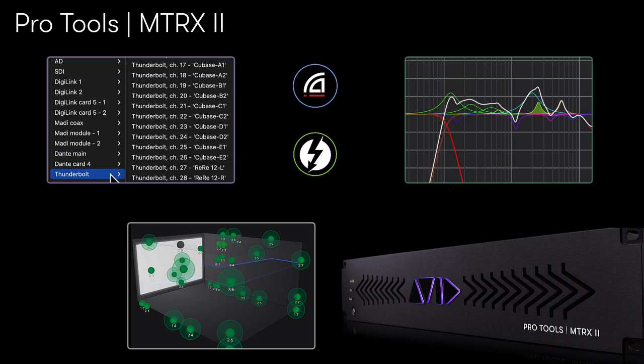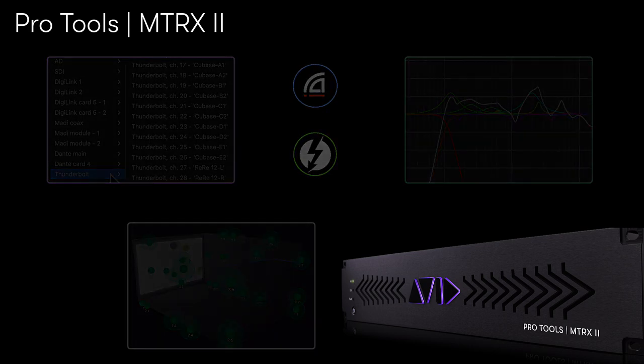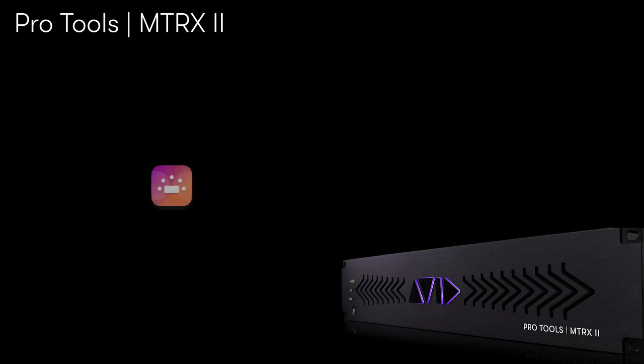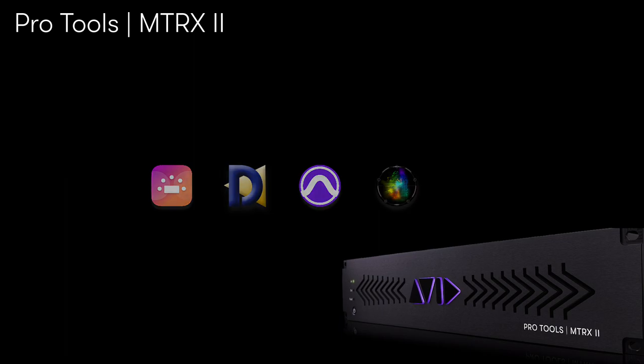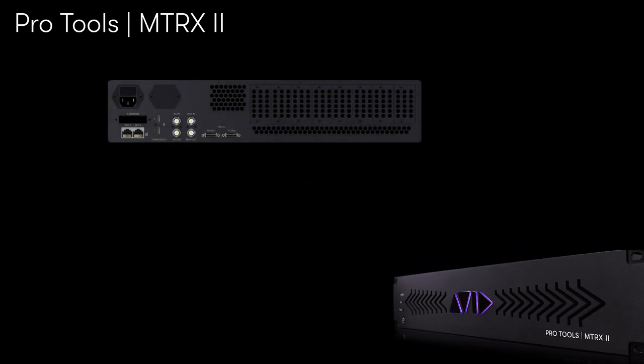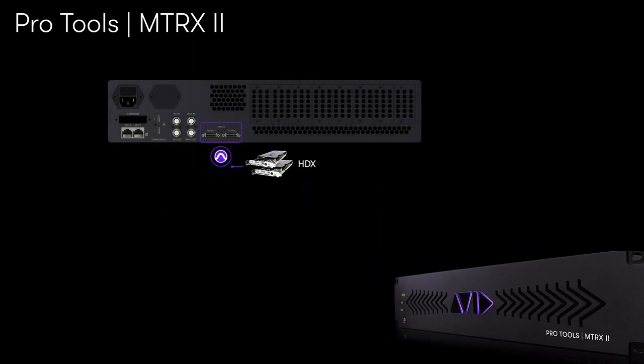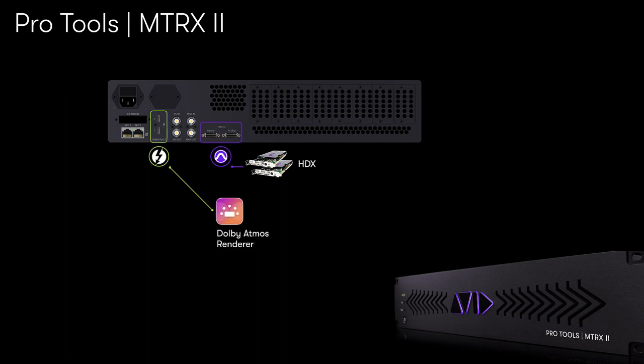For this tutorial we'll examine configuring the Dolby Atmos renderer, leveraging Dadman for I.O. routing and immersive monitoring, connecting Pro Tools Ultimate, plus additional software applications for metering and QC. We'll be configuring the Matrix 2 and pairing it with an HDX2 playback engine within Pro Tools. The Thunderbolt 3 option module has been installed, which we'll be using as the I.O. format of choice to patch to and from the Dolby Atmos renderer.